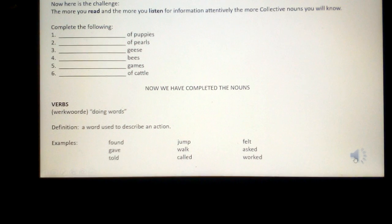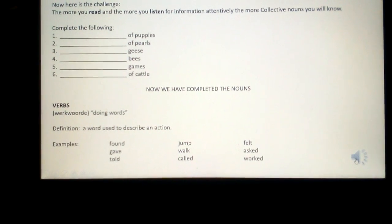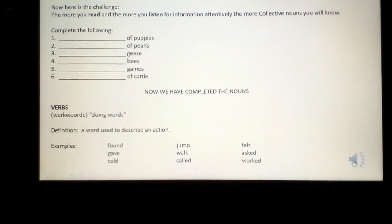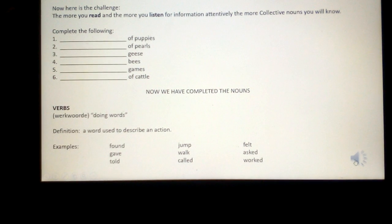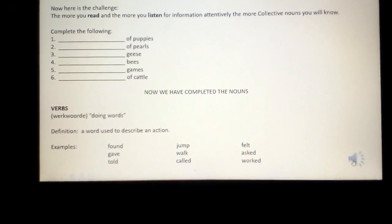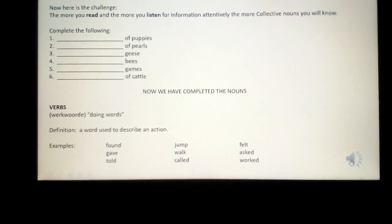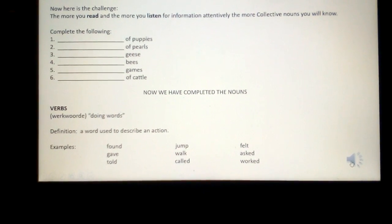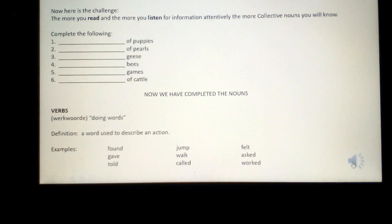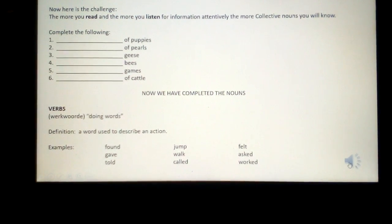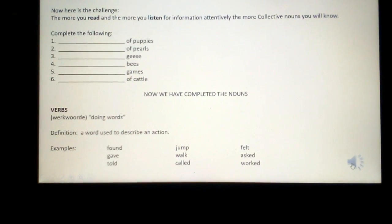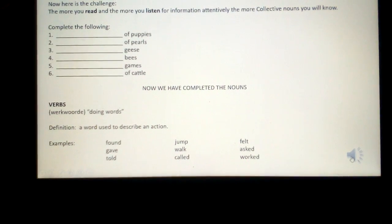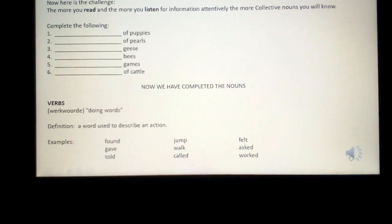The next part of speech we look at is verbs. Verbs are doing words — a word used to describe an action. Below are a few examples of different verbs. Write down ten verbs of your own.